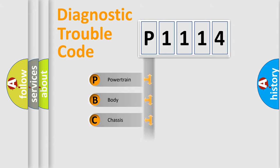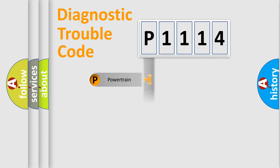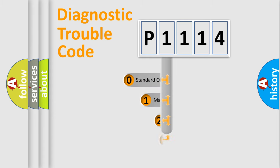Powertrain, Body, Chassis, and Network. This distribution is defined in the first character code.